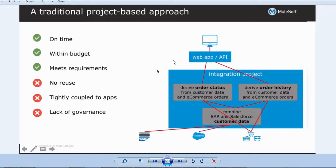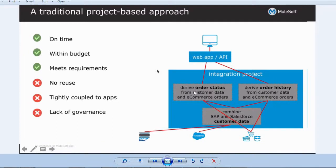Let me show you the traditional project-based approach. Here I have three systems: SAP, Salesforce, and e-commerce applications. If I want customer data, I connect to SAP and Salesforce and get the customer data. Based on this customer data, I also need to process the order and get order history, so I connect to the e-commerce system again.